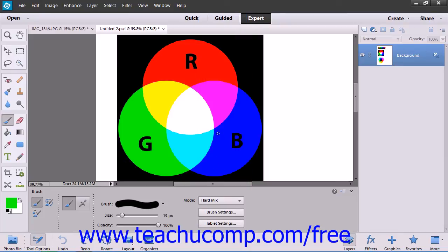The Hard Mix mode reduces colors to black, white, red, green, blue, yellow, and cyan.